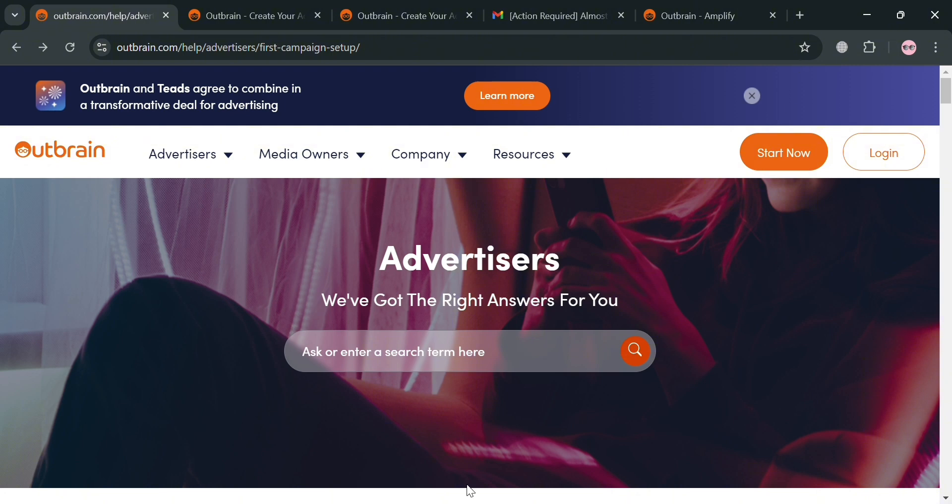To create an account on Outbrain, you could also use my affiliate link below in the description, where I earn a small commission at no additional cost to you. By using the link, you may also get some discount or rewards.